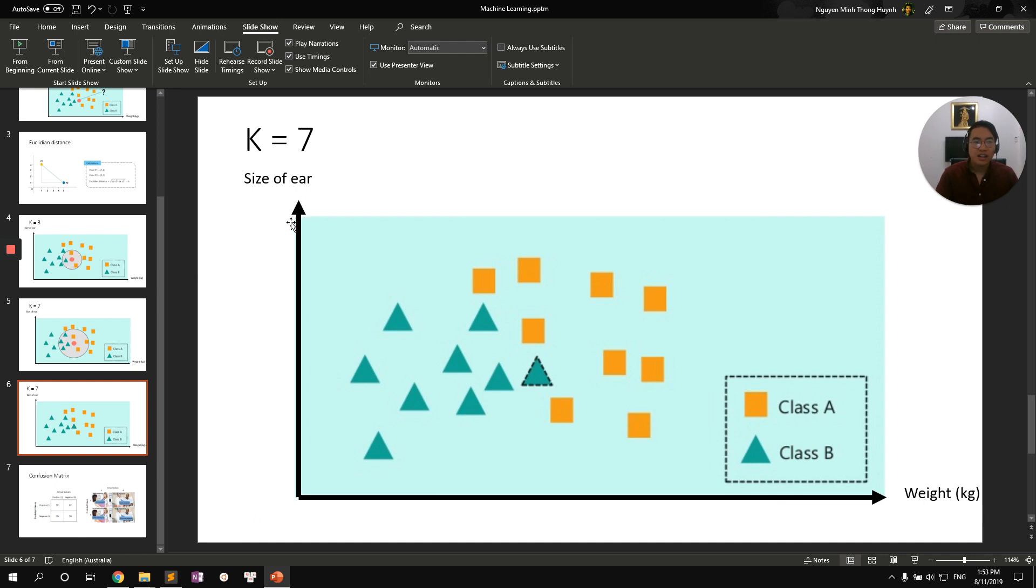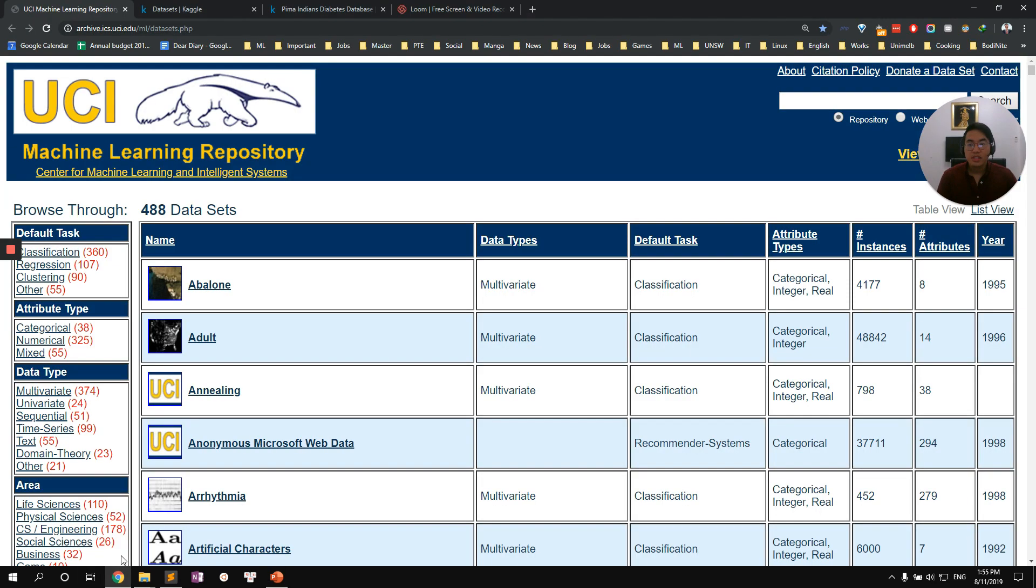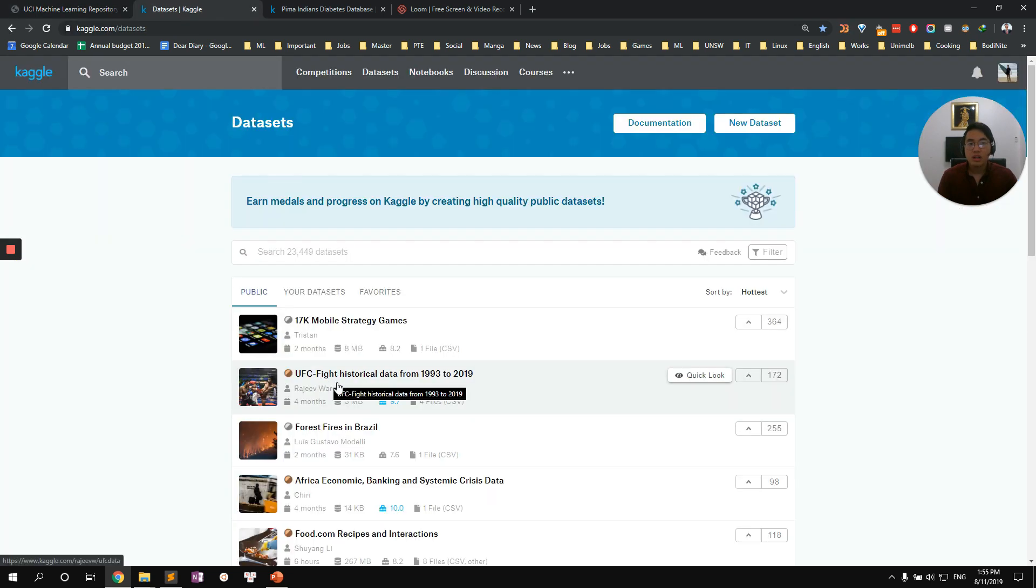Alright, enough talking. Let's move on to the implementation of KNN using Python and Scikit Learn. So the application we want to create this time is we want to apply the use case of creating a machine learning model to predict if someone has diabetes or not. You can download this data set on UCI website or you can just use it on Kaggle.